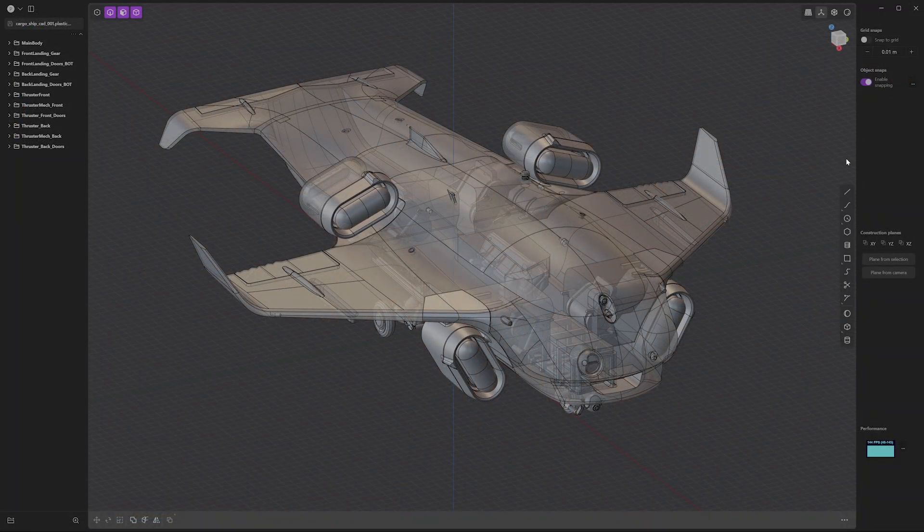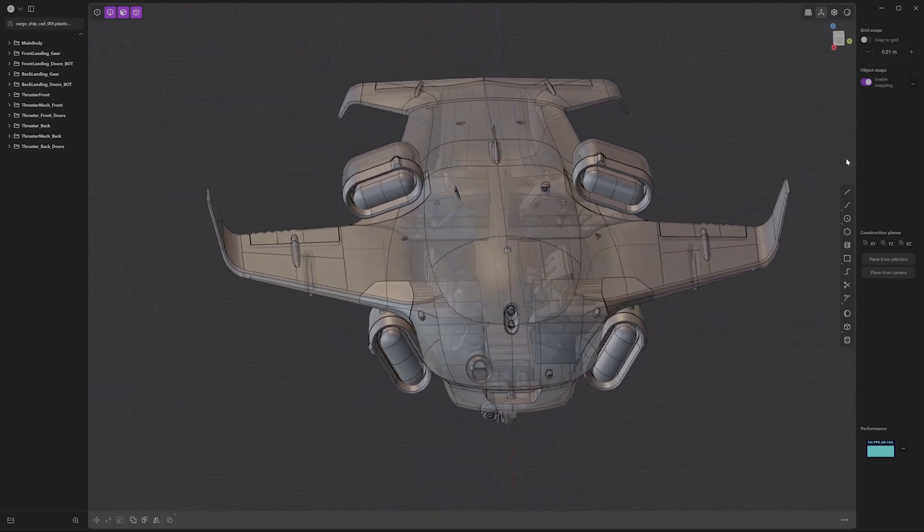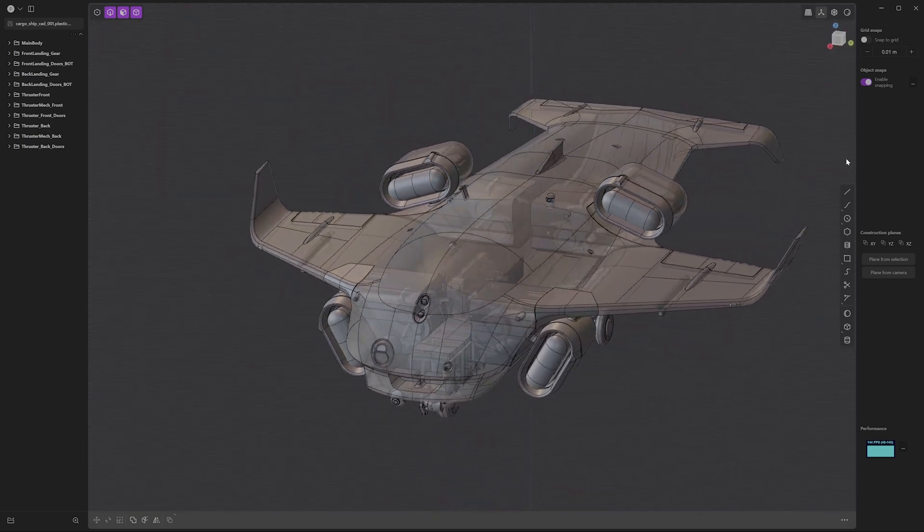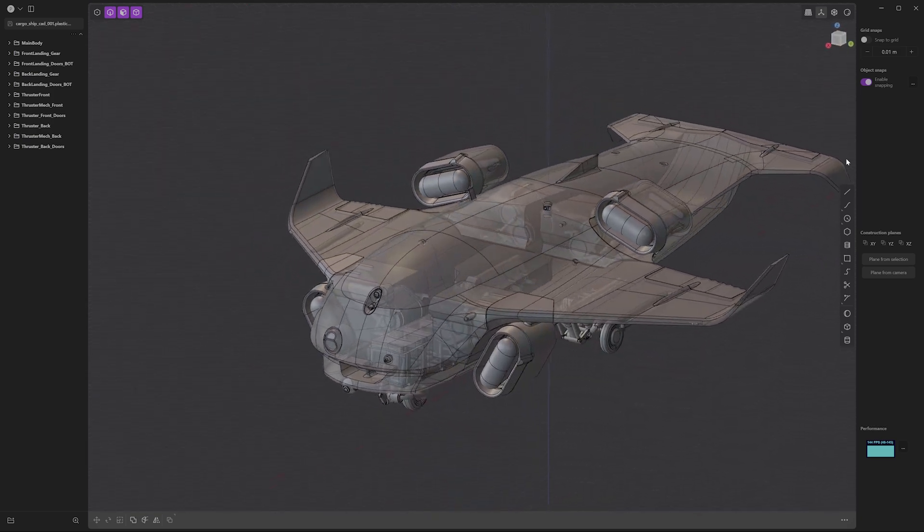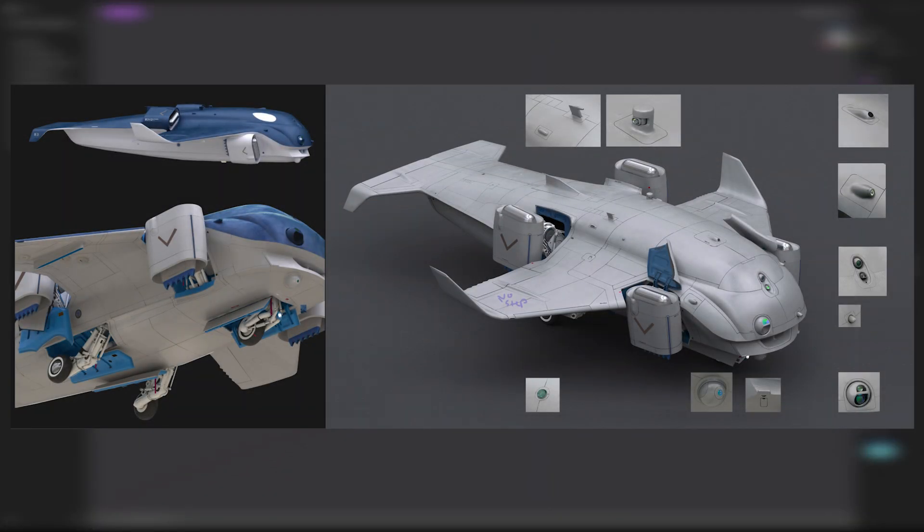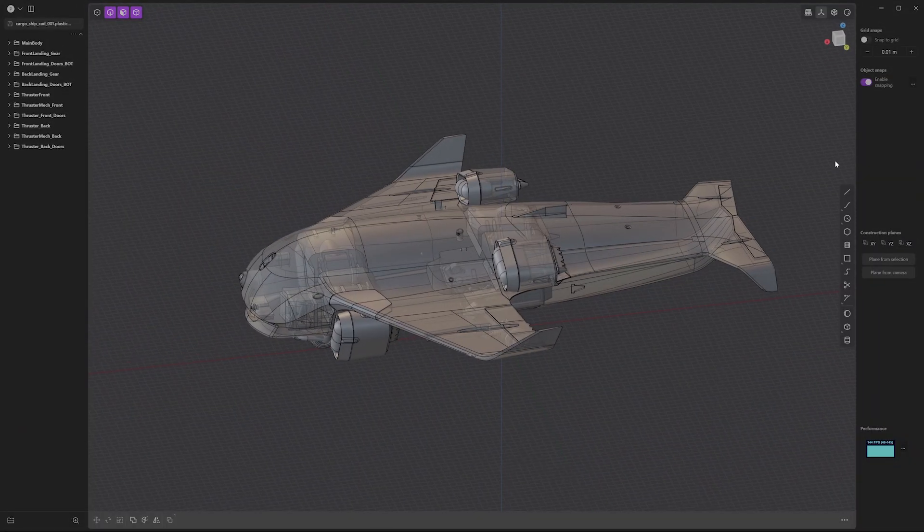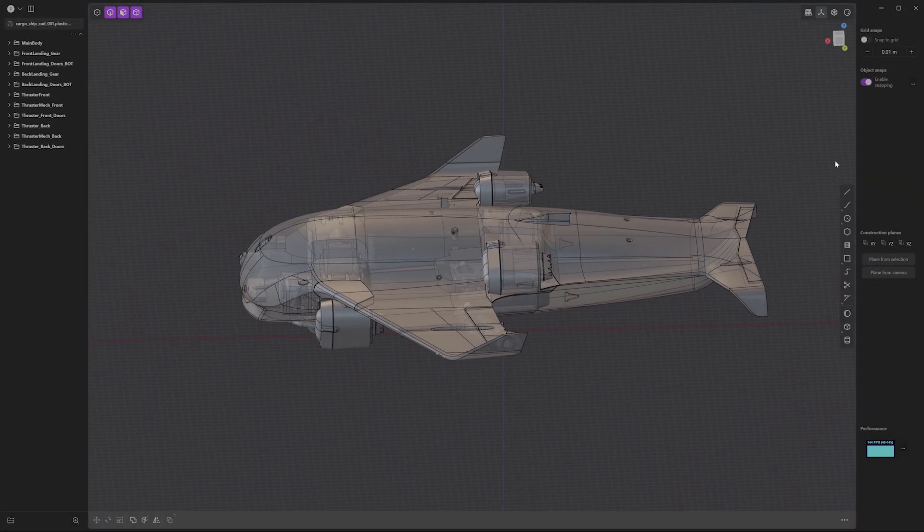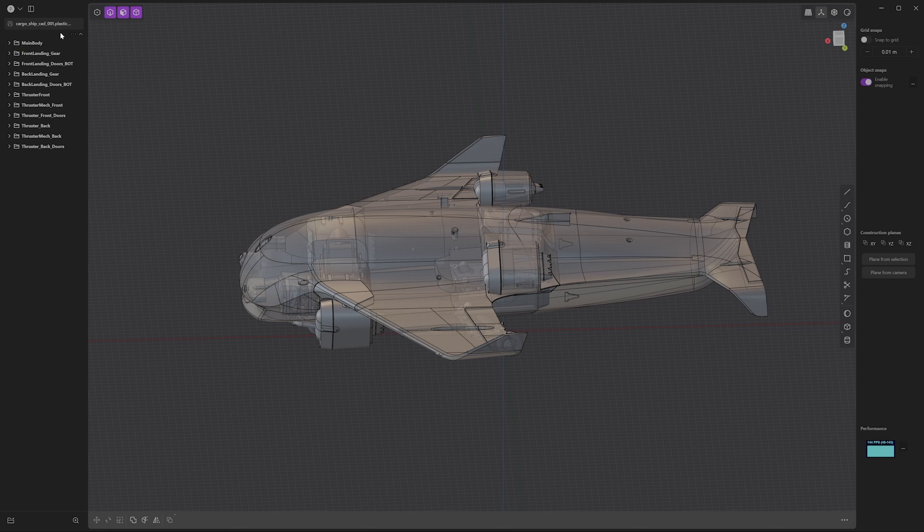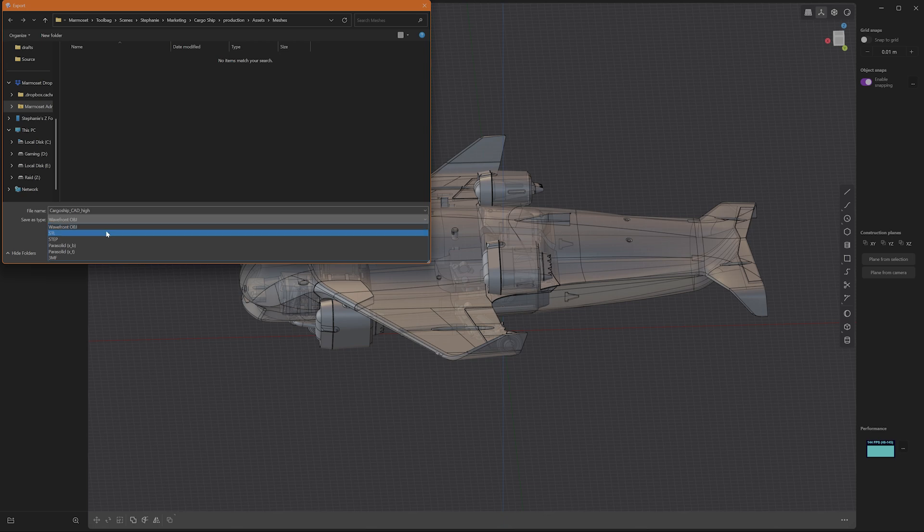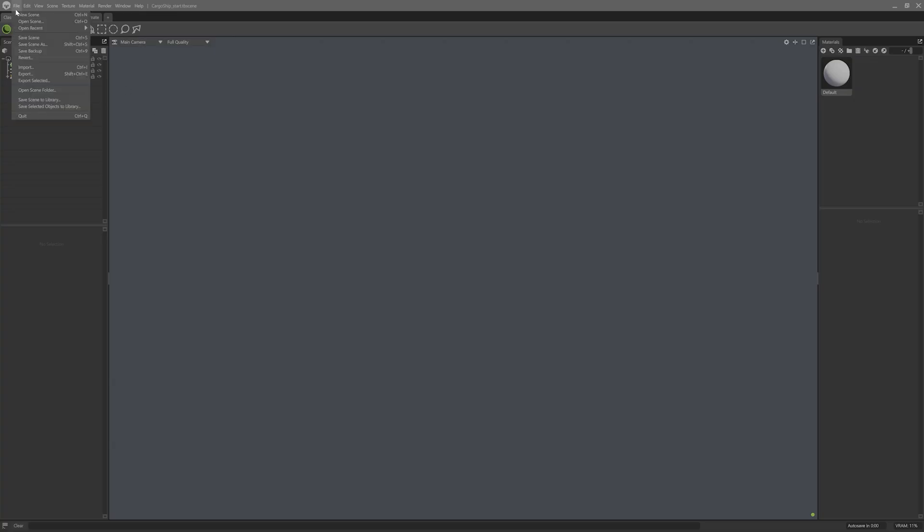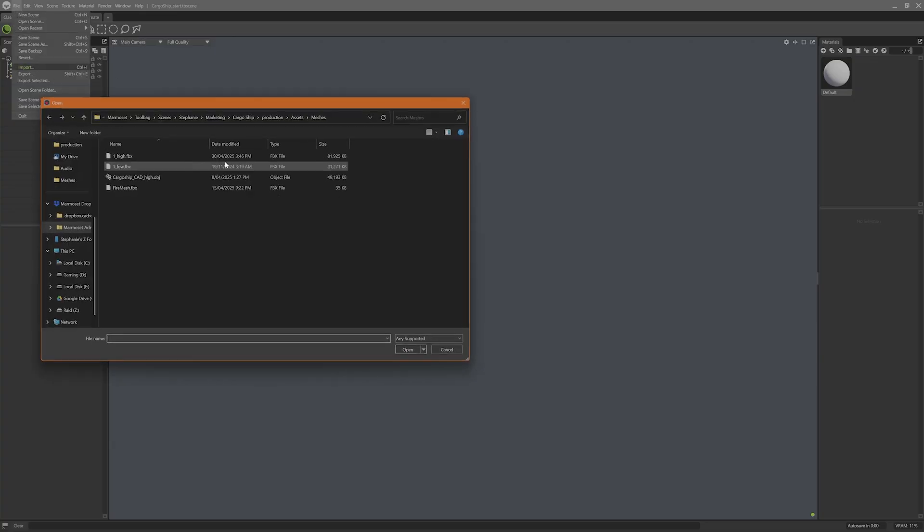First, we're going to need to export our meshes from this CAD program, Plasticity, where Laurentio Nadelka has created this amazing cargo drone from this awesome concept art by Ivan Rastrigan. Exporting from Plasticity is super simple. I can go to File, Export, and choose between STL or OBJ. For this project, I'm going to export as OBJ and import my meshes into my Toolbag scene.